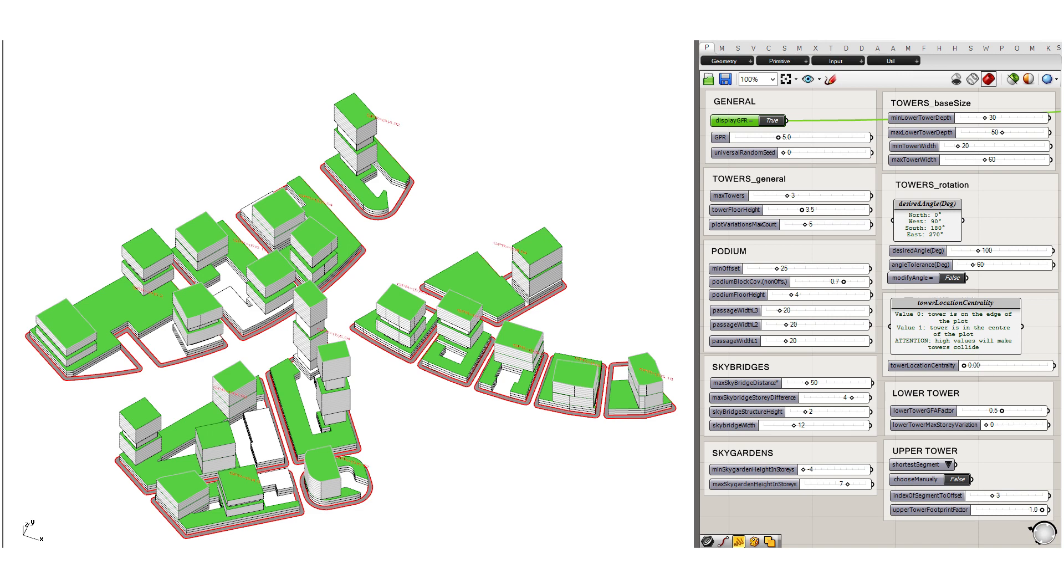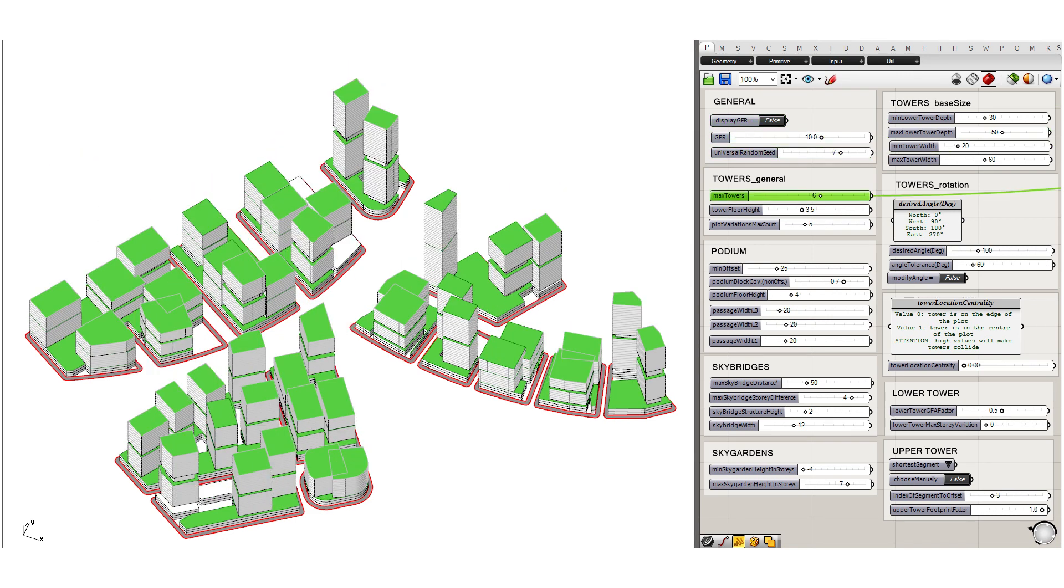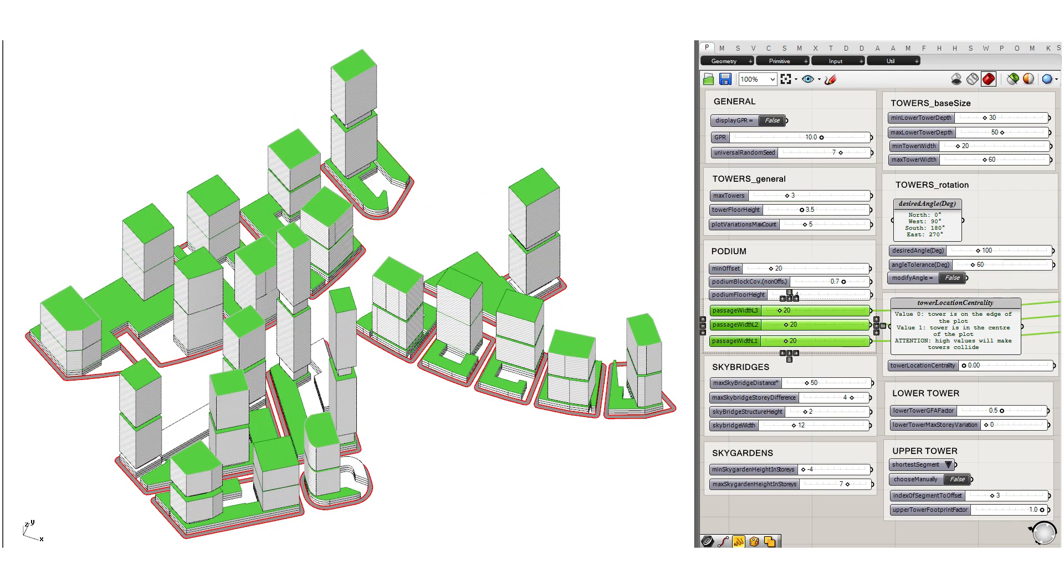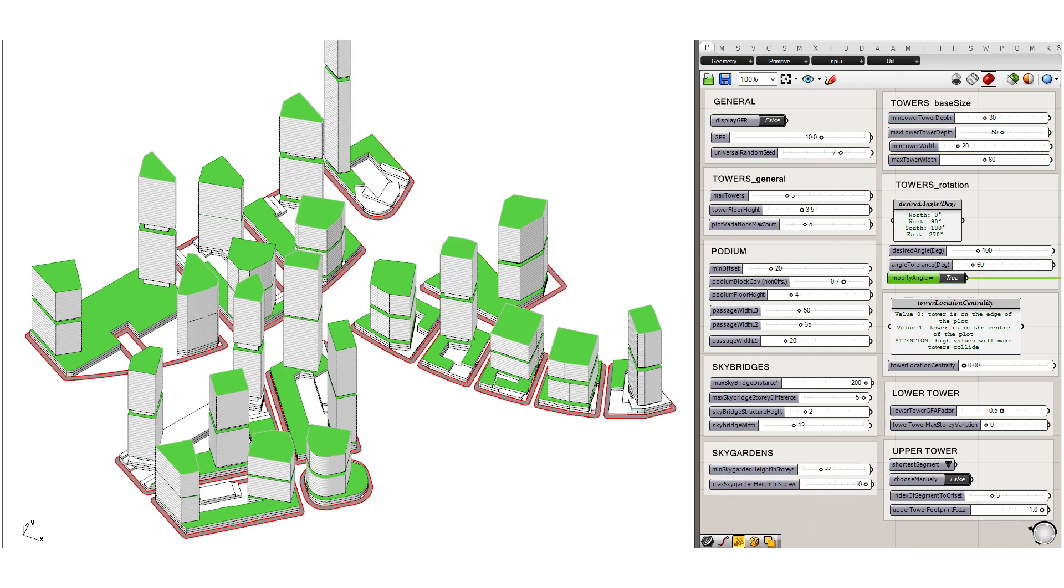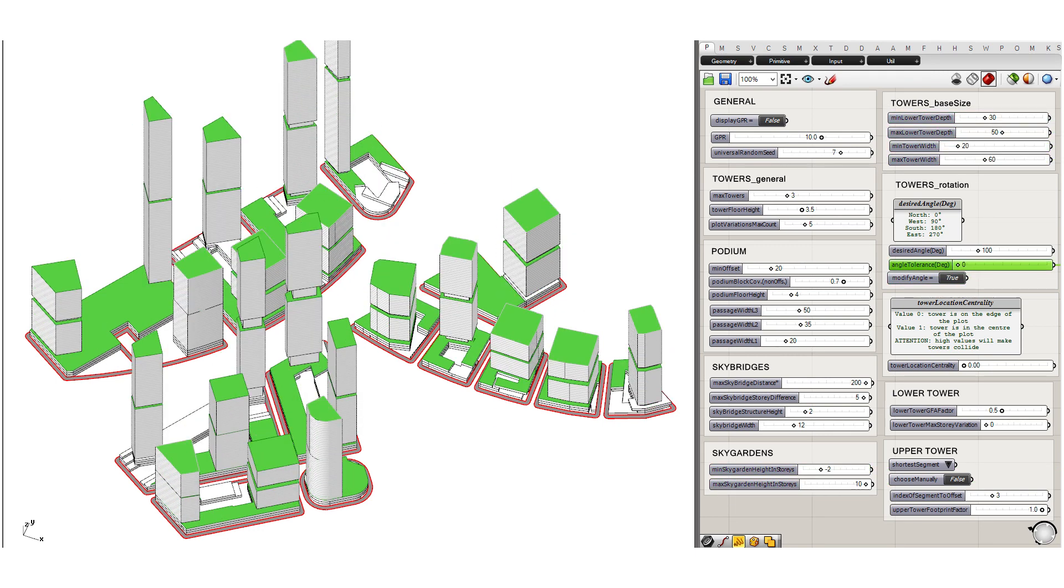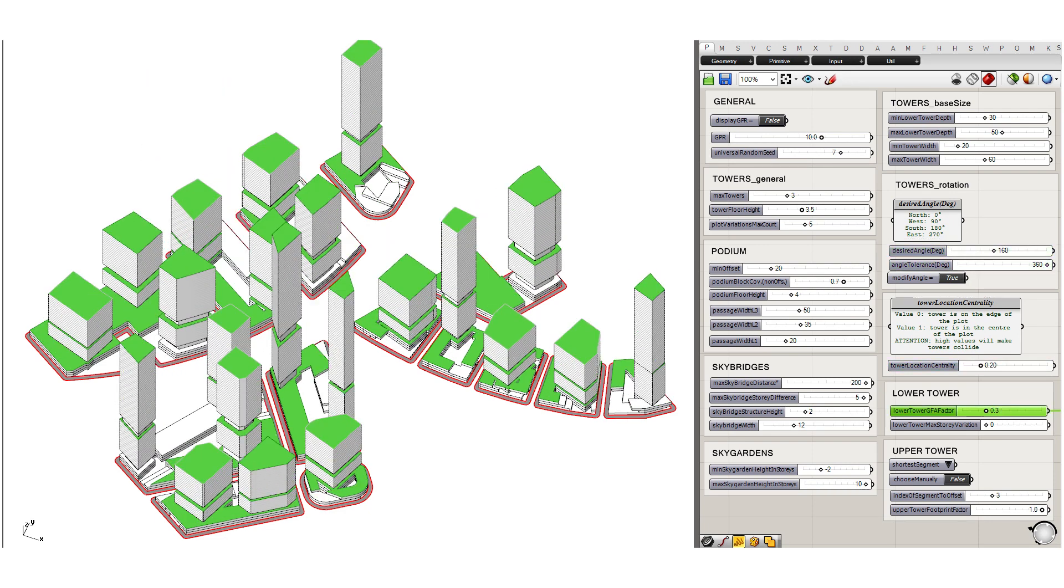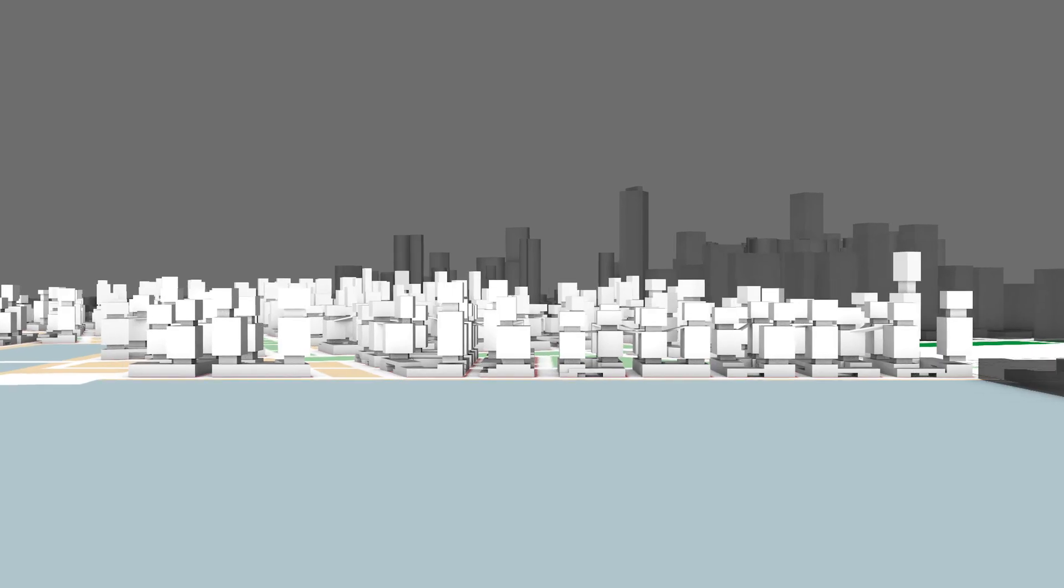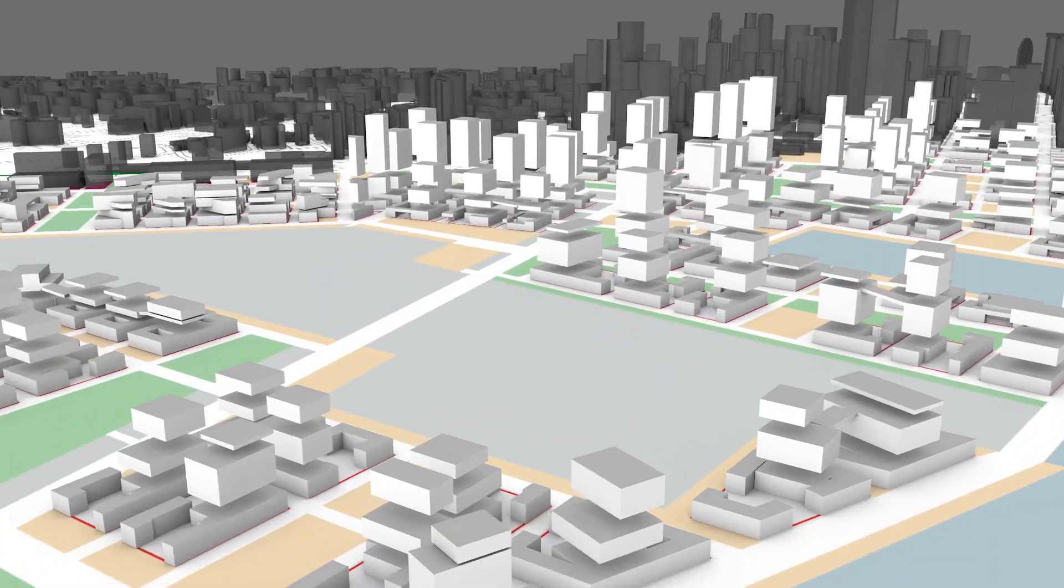The values of parameters such as position, rotation and sizes of the towers, openings and shape of the street-level podium, or sky gardens and sky bridges can be modified to evaluate their impact. The different variations can then be evaluated in their urban context.